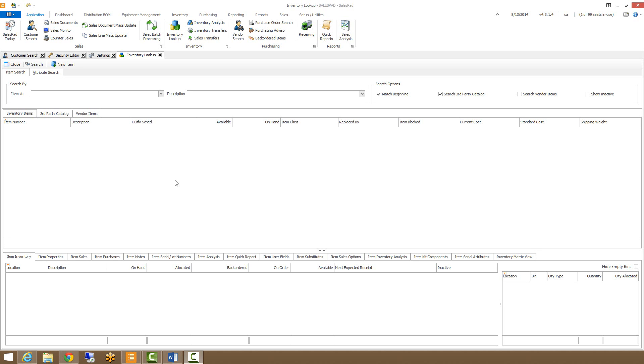It allows you to maintain properties such as price levels, item notes, and reorder points. You can also add new items into your inventory from this screen.